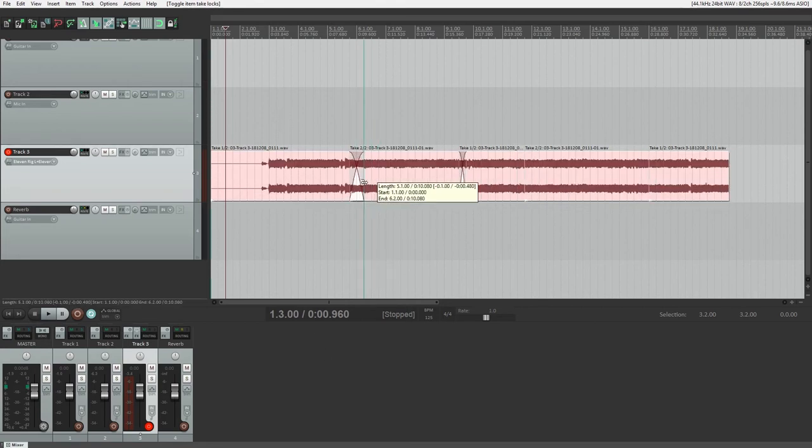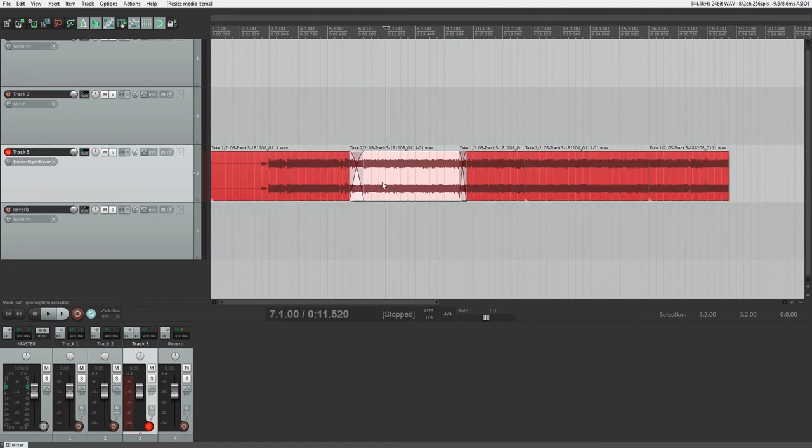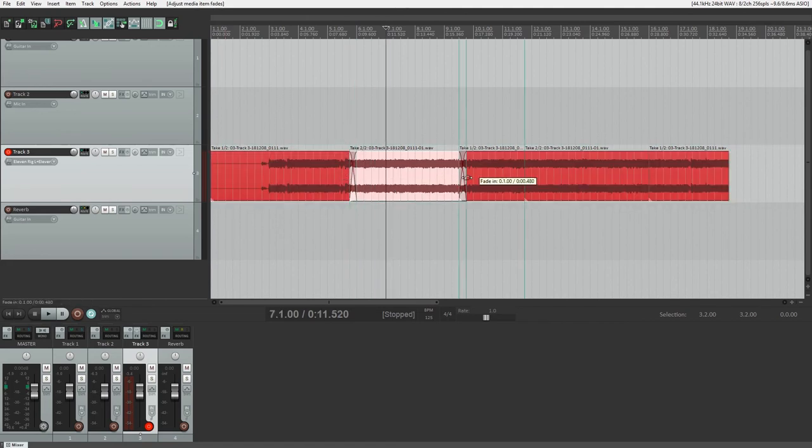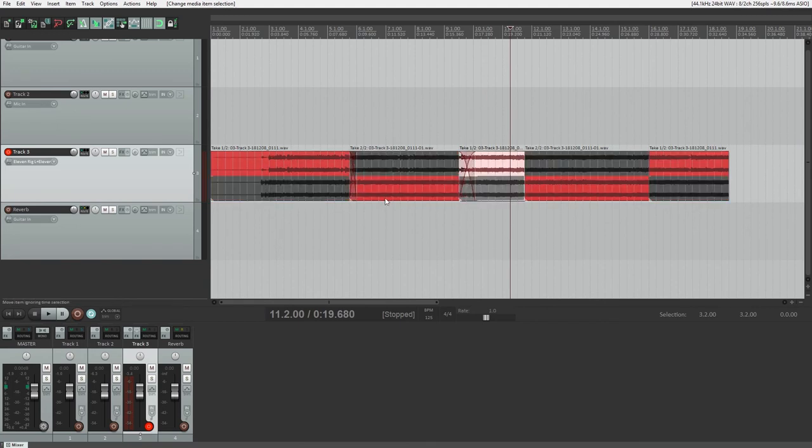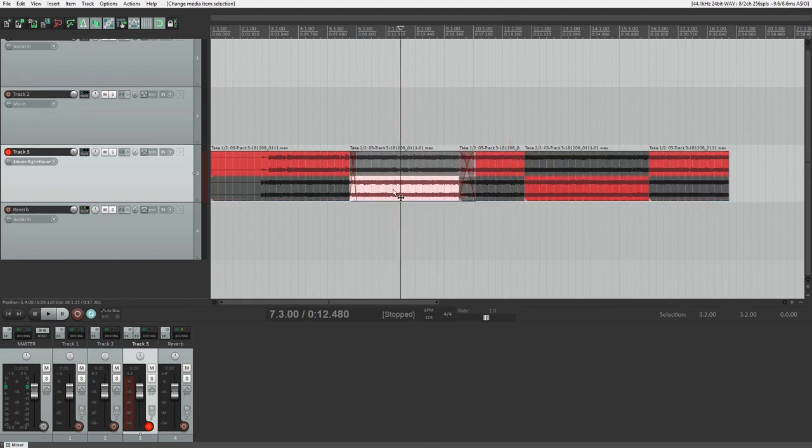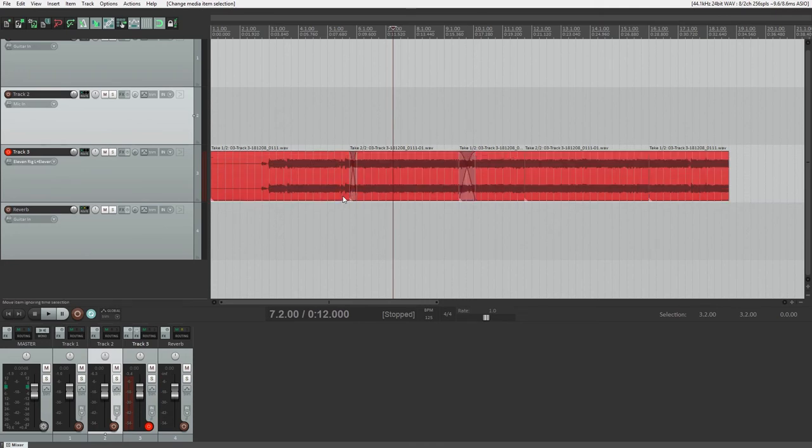You can also press control L again to remove the take lanes and show only the active takes. They won't be deleted, but they will be hidden so that they take up less screen space, and now you can work with them as if they're a single recording on your track. Even after the takes are not displayed, you'll still be able to adjust the transition position or crossfades between them.